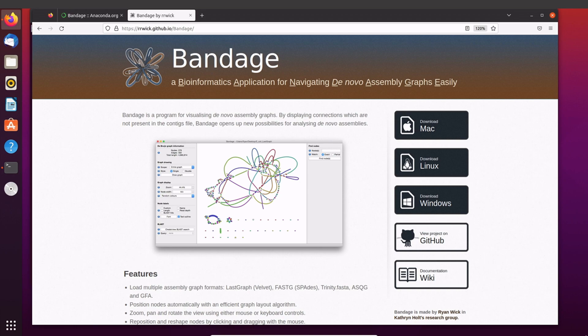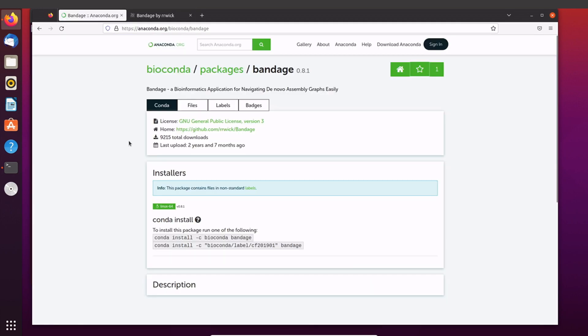If you want to read more about this tool you can visit the page — I will leave the link in the description box. In this tutorial we are going to install Bandage using conda, so we will use one of these commands.